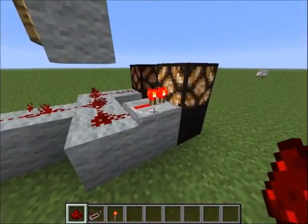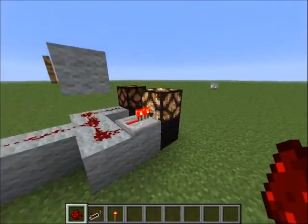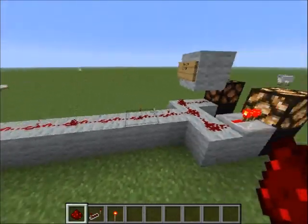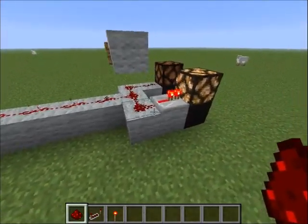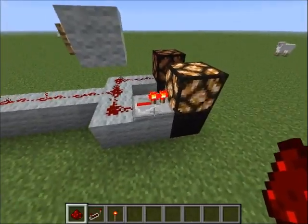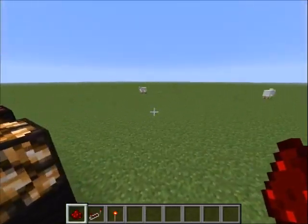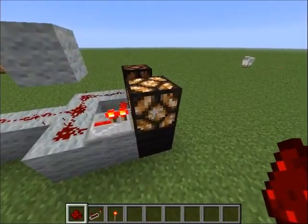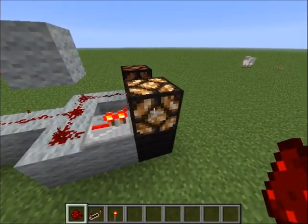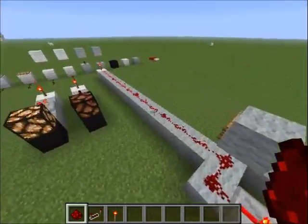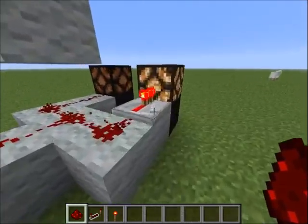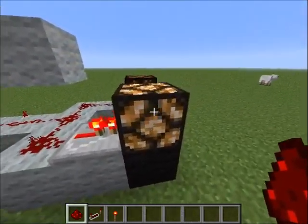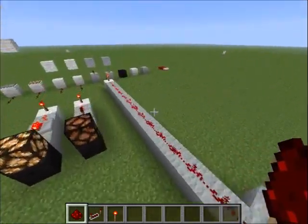That's why they invented redstone repeaters. What a redstone repeater does is basically repower the signal. So after 15 blocks you place a redstone repeater and it gives power again for another 15 blocks. You can see the redstone lamp is now on because of the repeater, which is directed to the redstone lamp.